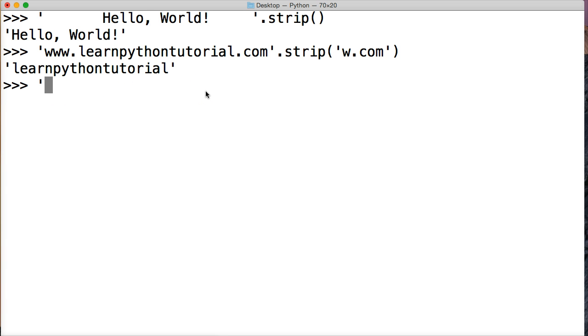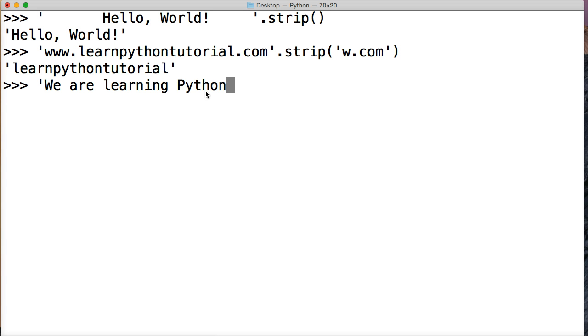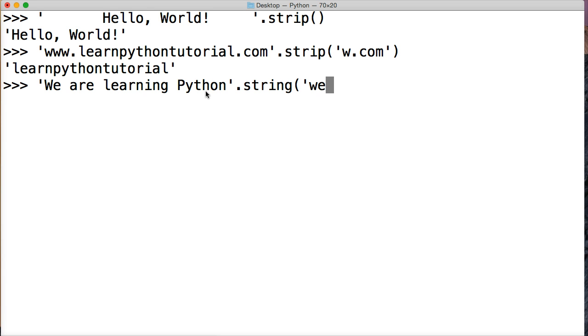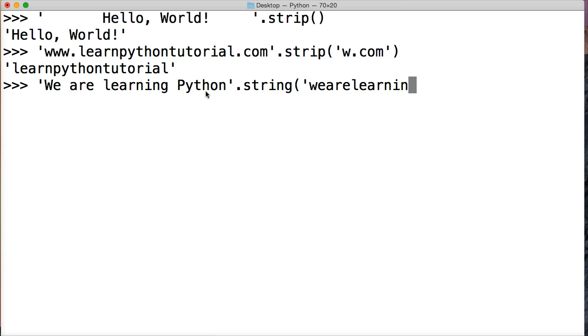Let's create one more string and say, we are learning Python. And we'll do strip, and what do we want to remove here? We want to remove a W and E, R, A, R, E, L, E, A, R, N, I, N, G. I didn't have to put all those ends in there and stuff, but we'll see what happens here. I didn't plan this one out, so we'll see how this works out.